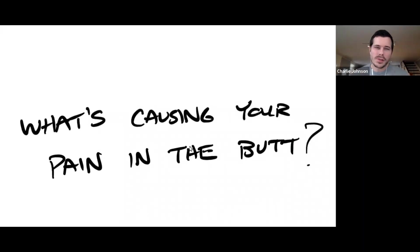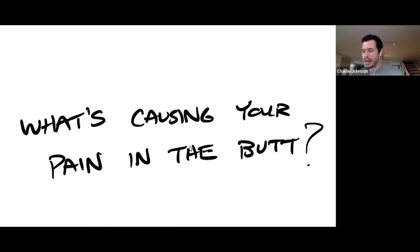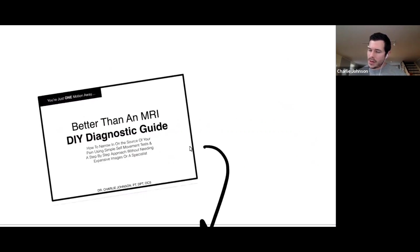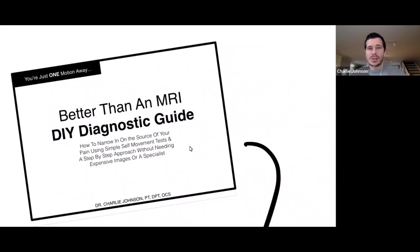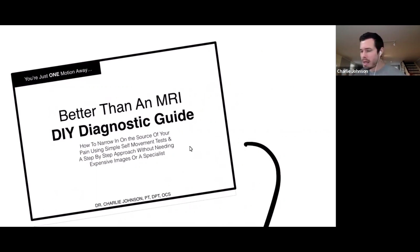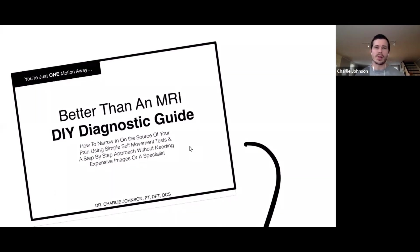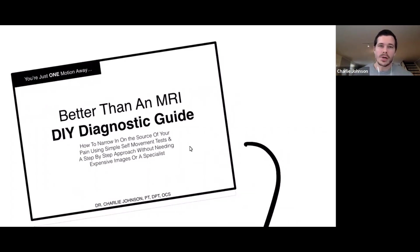You're probably watching this because you're trying to figure out the most likely source of your pain in the butt or back or leg. In the past, to help people figure this out, I've created this Better Than an MRI DIY Diagnostic Guide. At the time of shooting this video, I am updating it. This is literally the best resource I'm attempting to make in the world for helping people get past this diagnostic block.